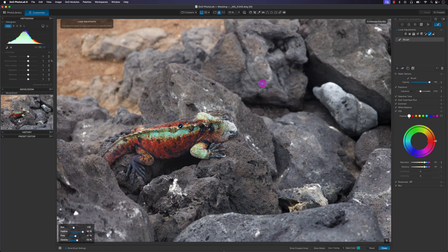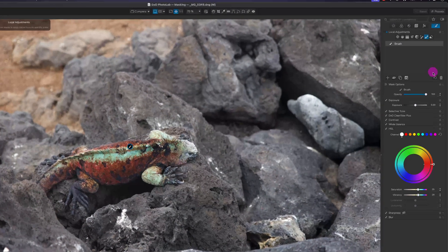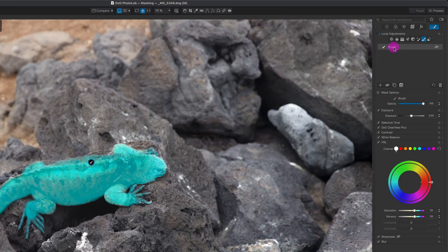I'll hide and show the mask — with the combination of feather, flow, and opacity, the edges look pretty good and not too hard. To make the image look more natural, I could decrease the vibrance and saturation.